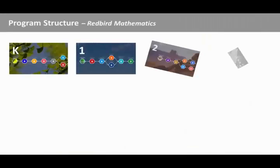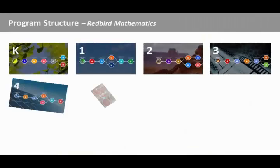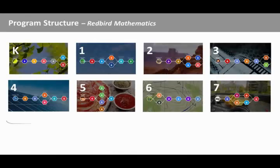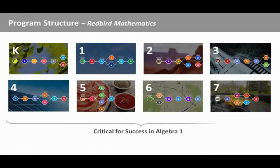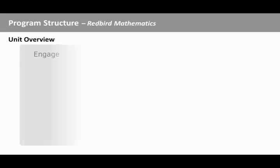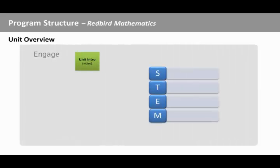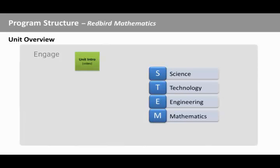Each grade of Redbird Mathematics has several units that build the mathematical understandings most important for success in Algebra I. Each unit begins with a video that introduces the theme and mathematics for the unit. The STEM themes for each unit explore science, technology, engineering, or math topics.